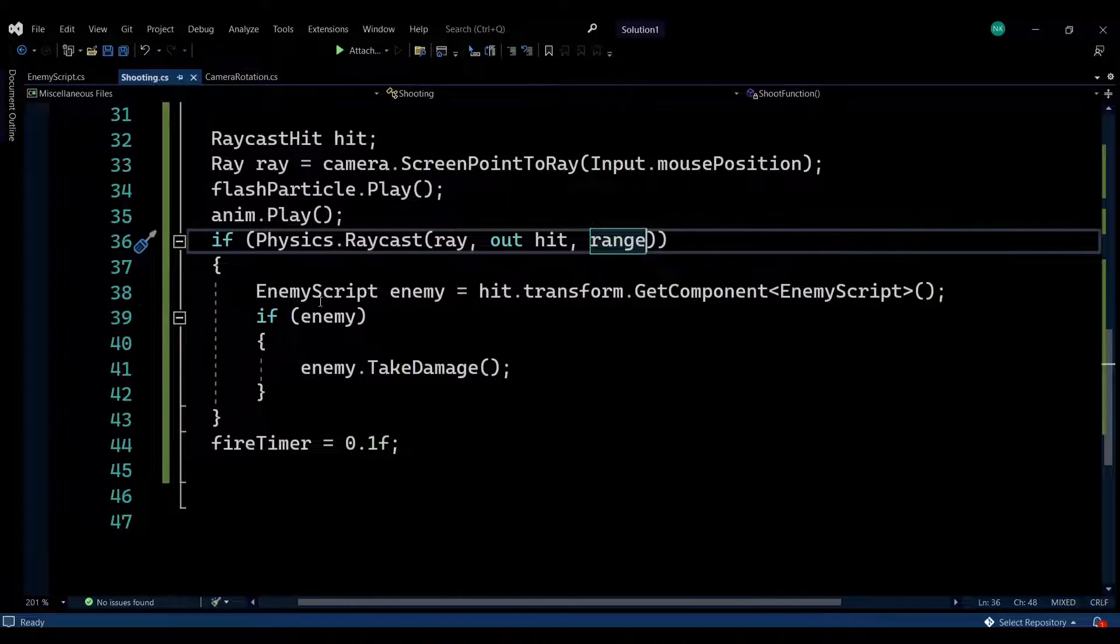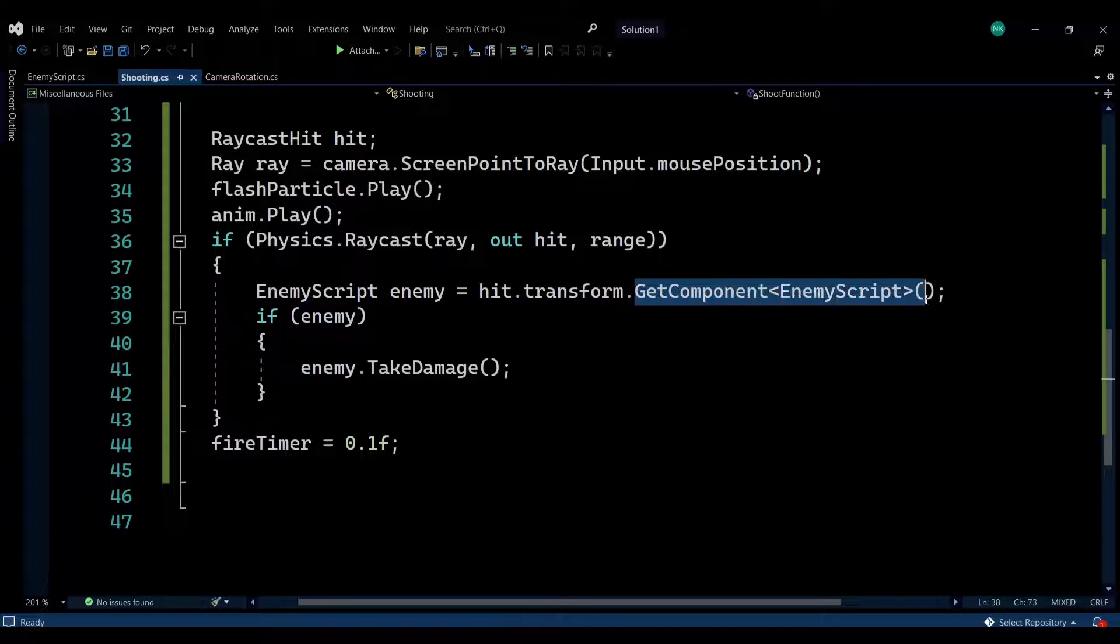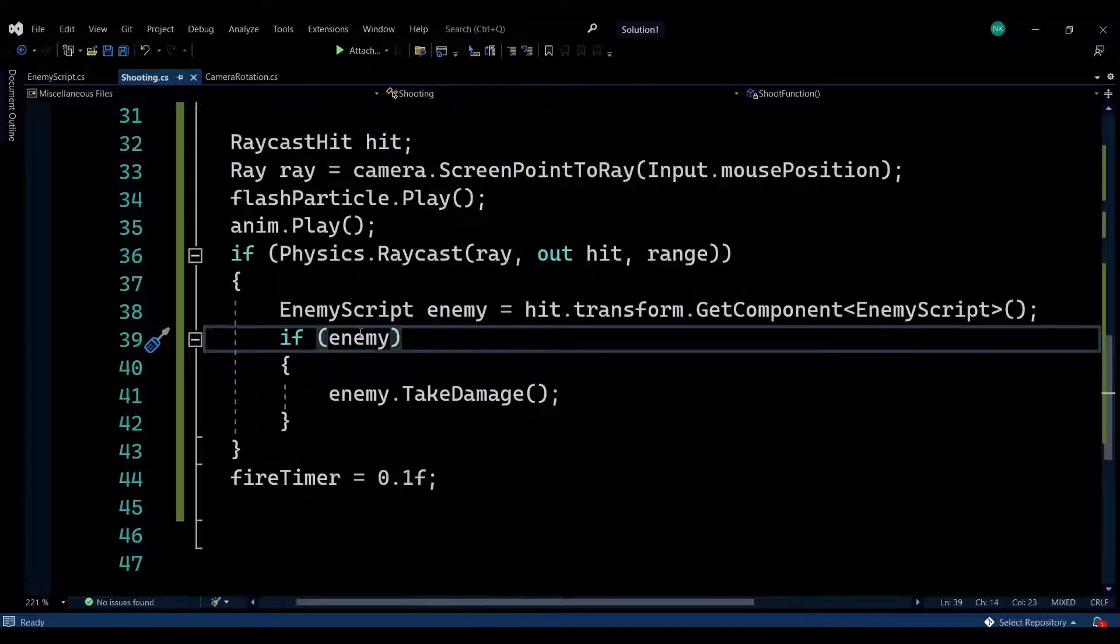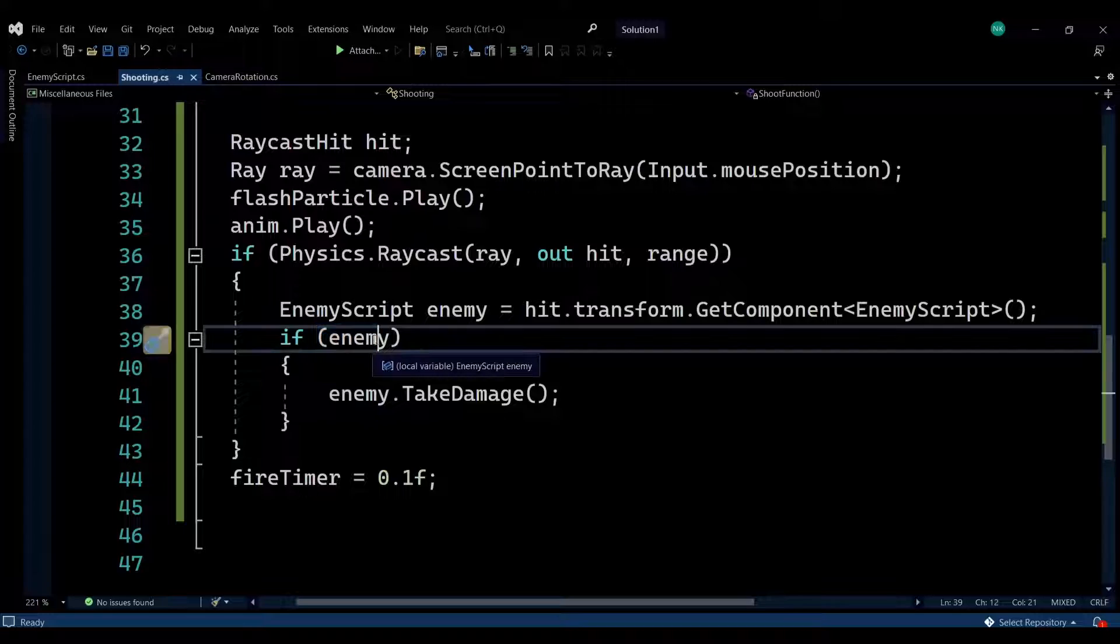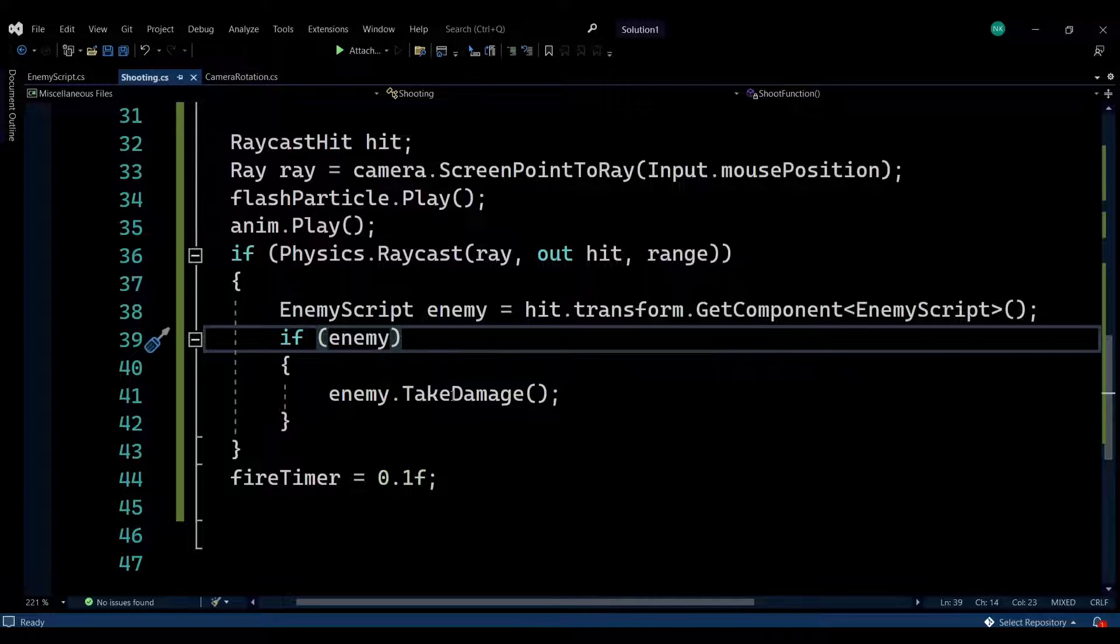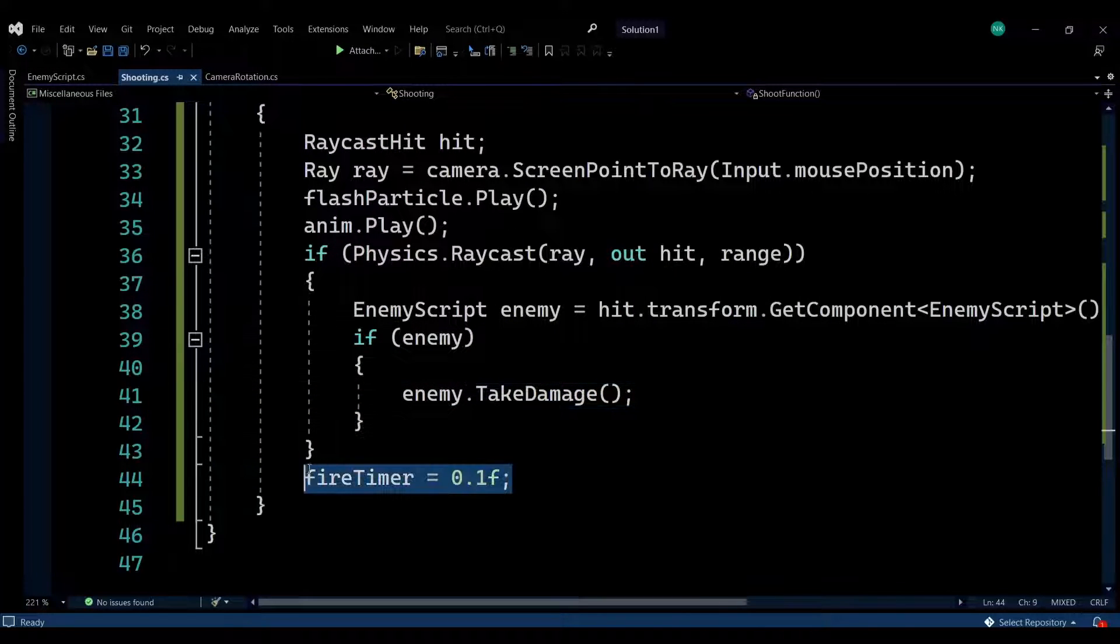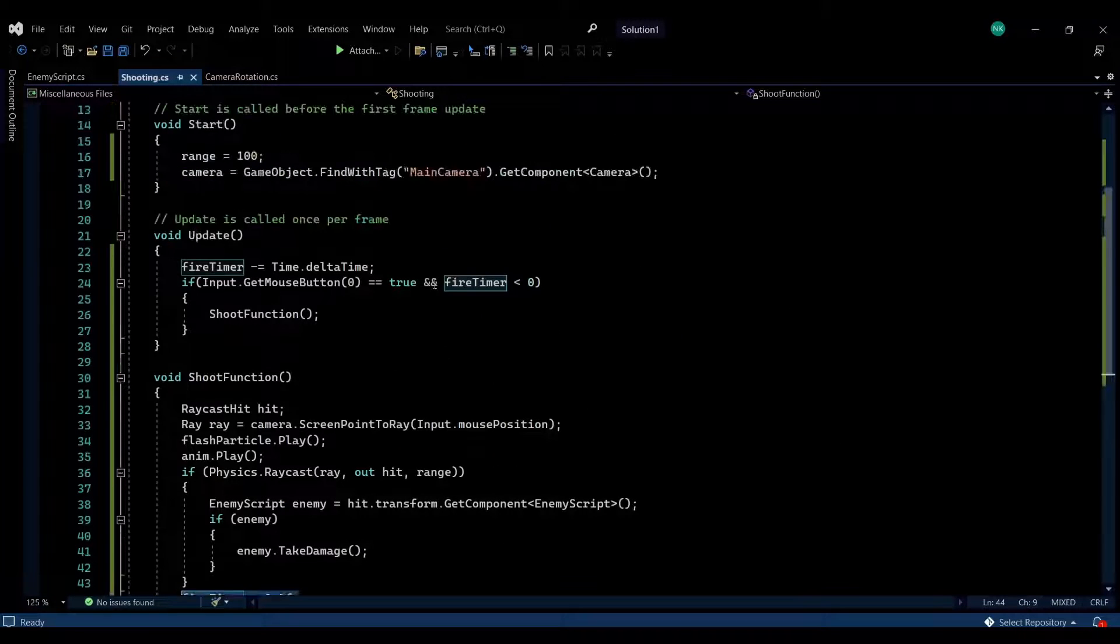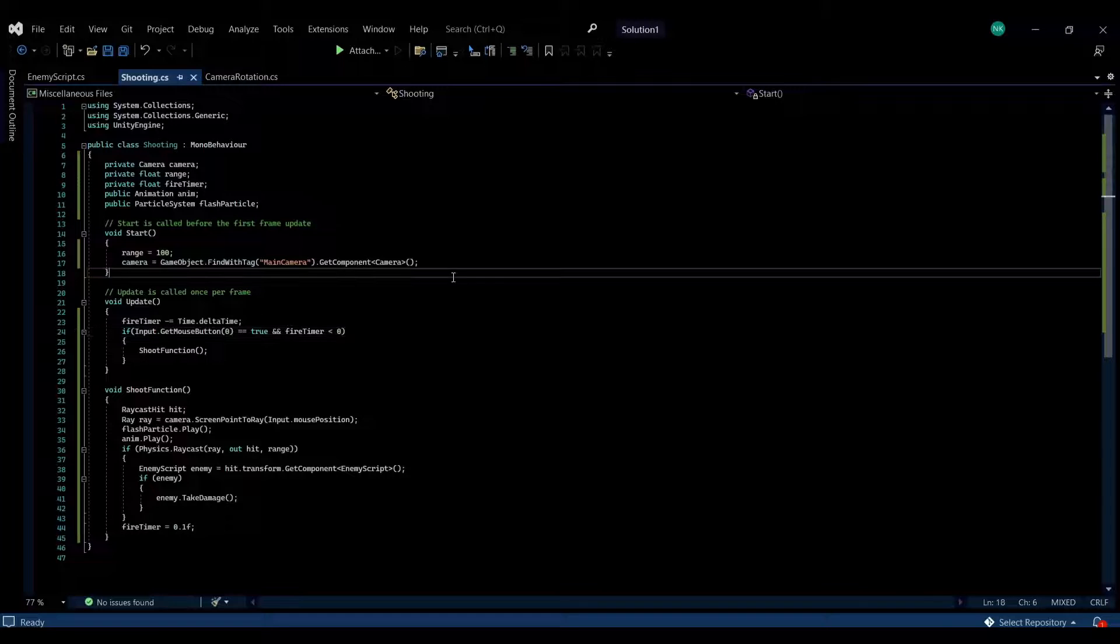Then we are getting hit.transform and getting the component of the enemy script I've explained. In the case that this is not empty, it means there is value to this, so we are facing an enemy. The raycast hit an enemy and we're calling the TakeDamage function. At the end, we're just resetting the fire timer to 0.1, which will enable this to occur again. It will need to be reduced again to zero in order to be fired again. That's the entire script for this tutorial.